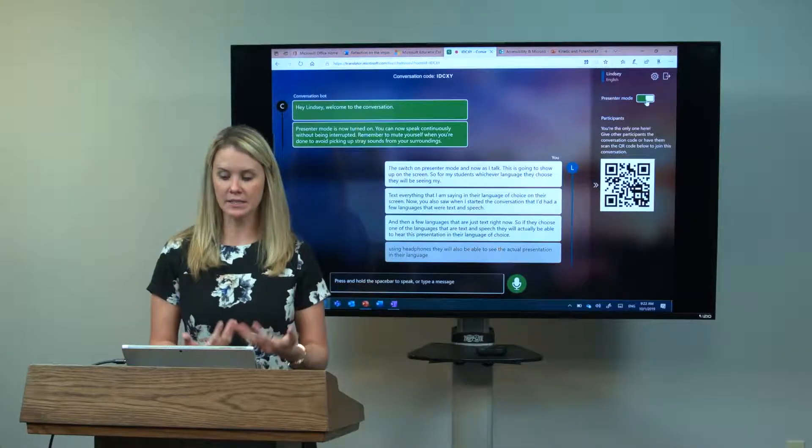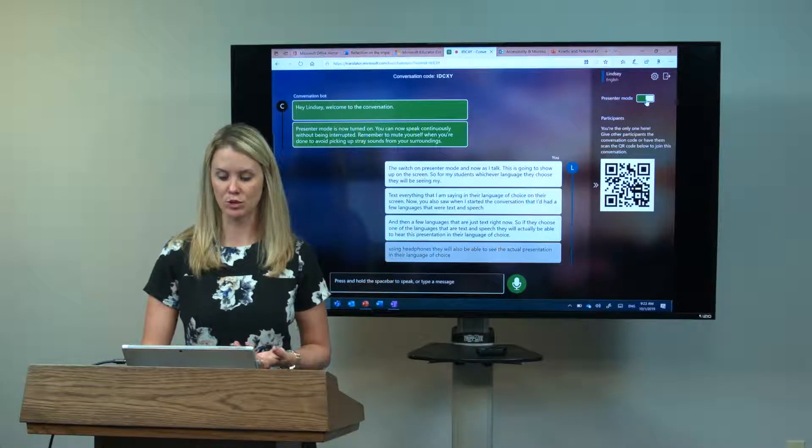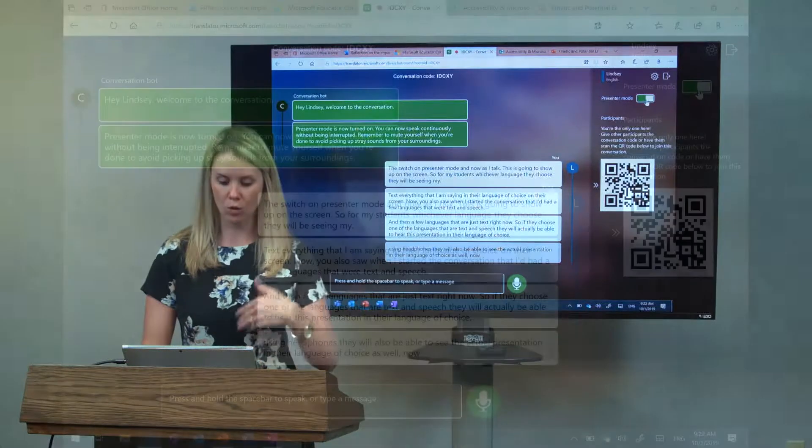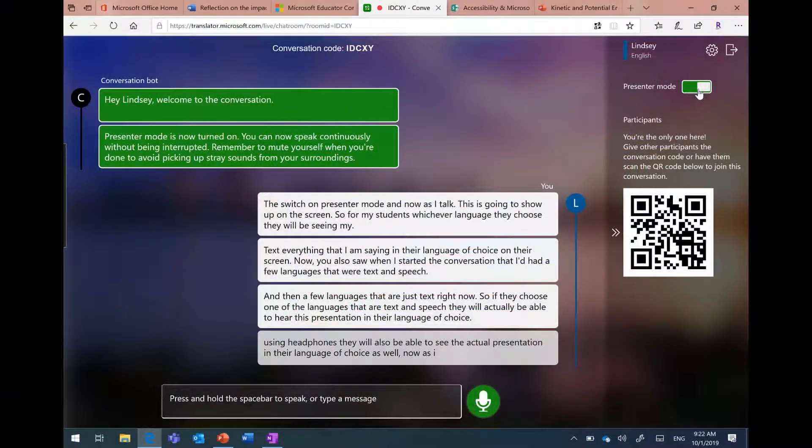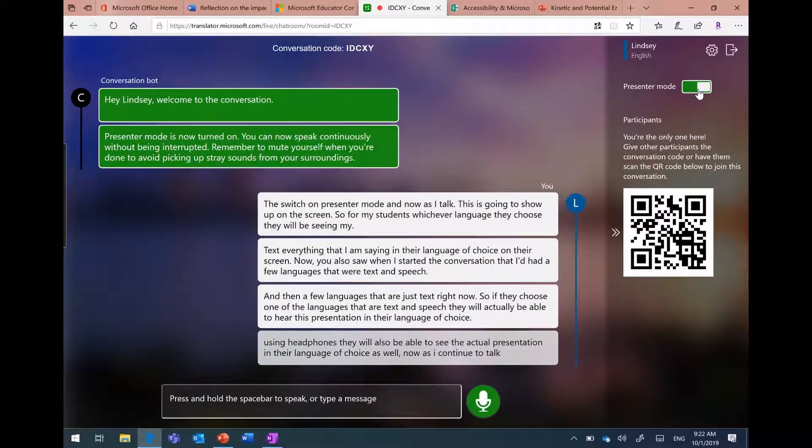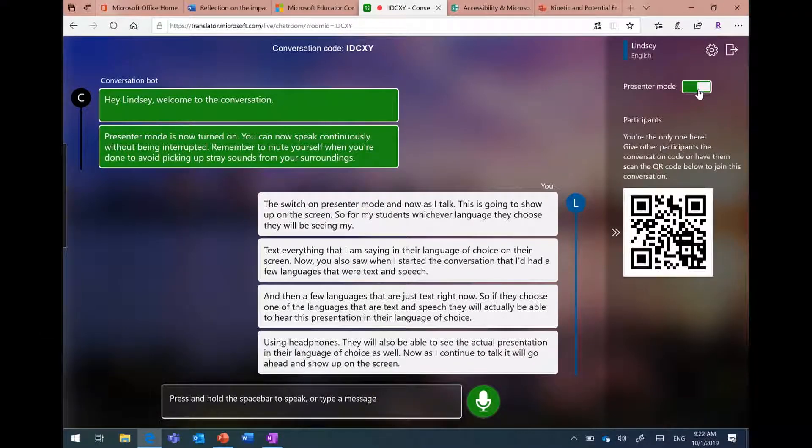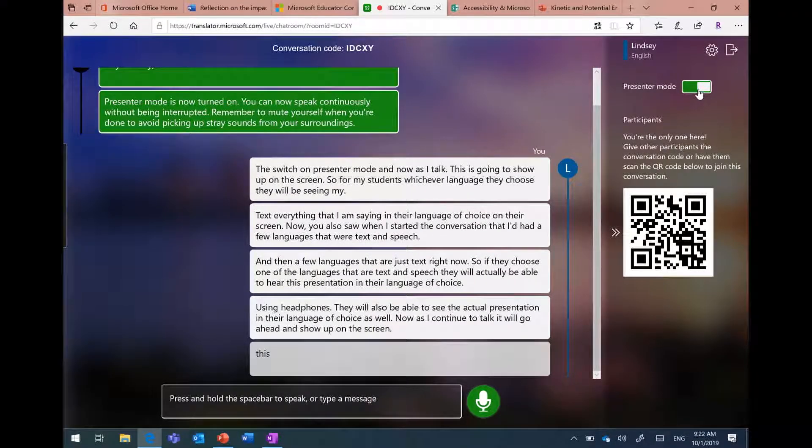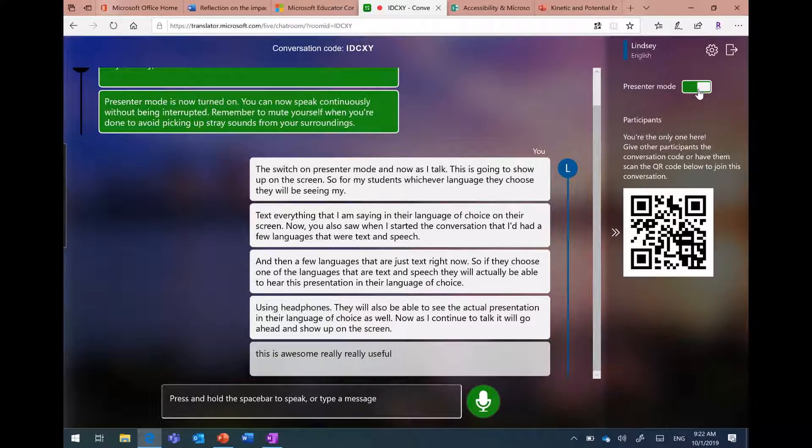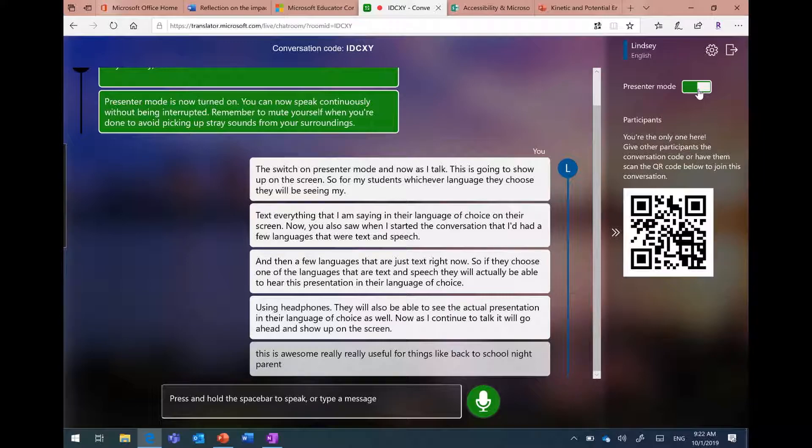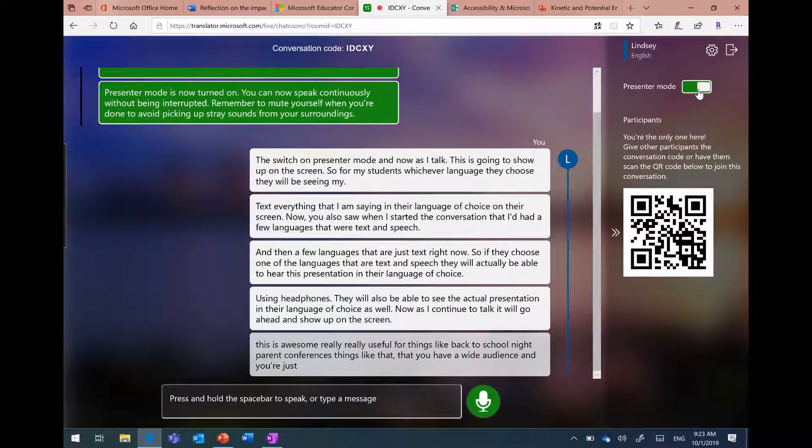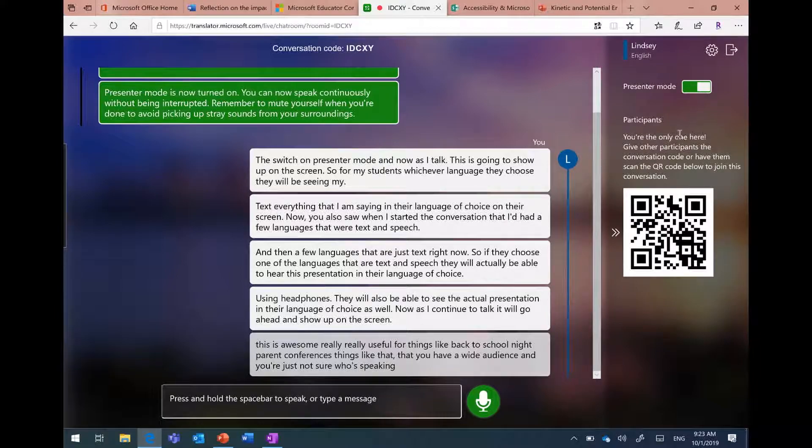As I continue to talk, it will show up on the screen. This is also useful for things like back to school night, parent conferences, things like that, where you have a wide audience and you're just not sure who's speaking what language. This is really helpful for that.